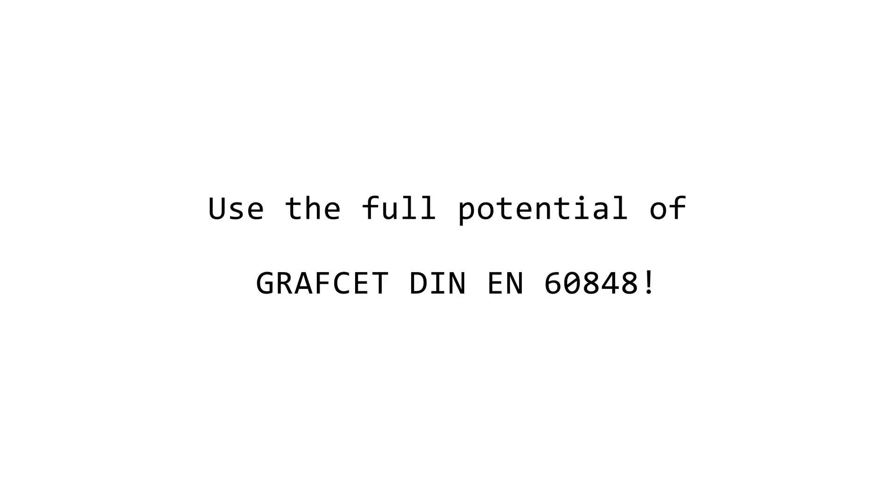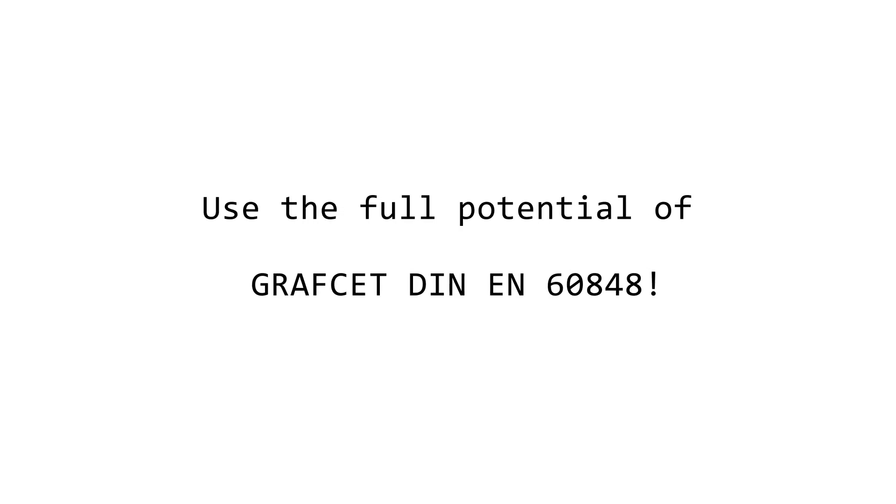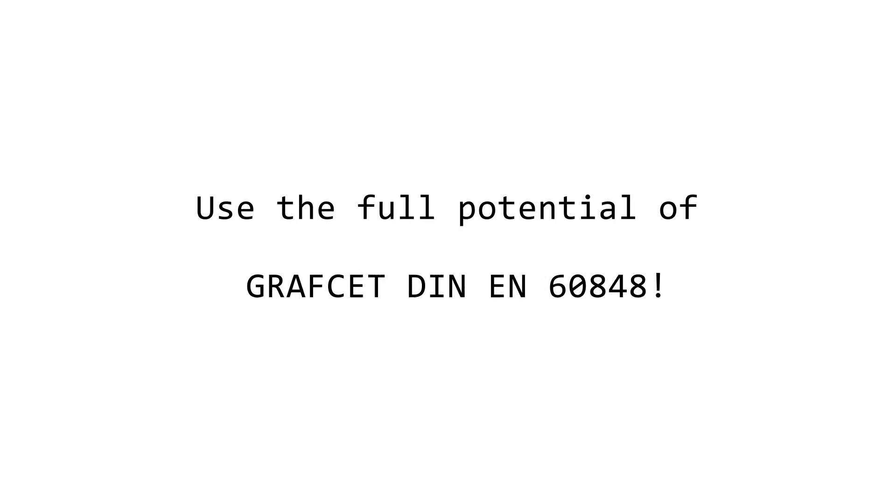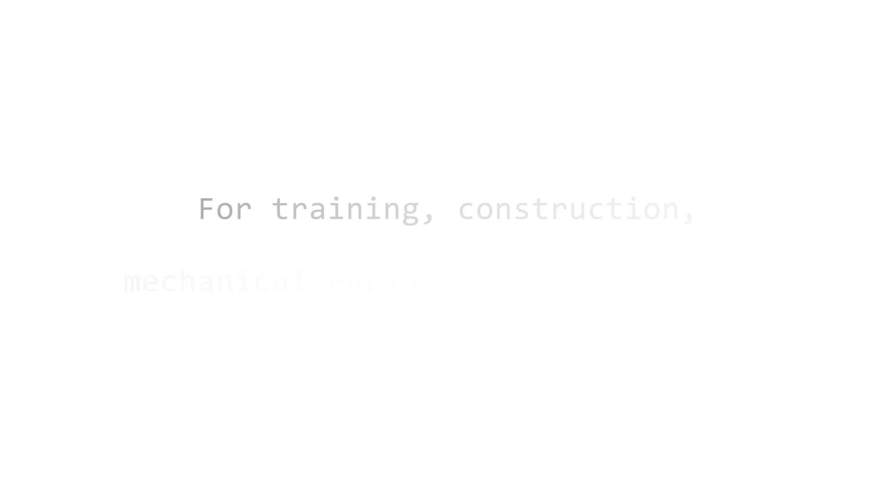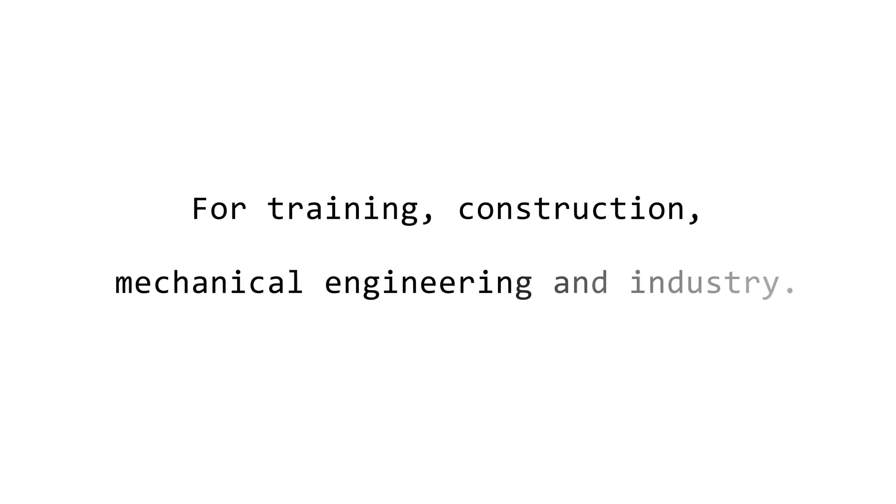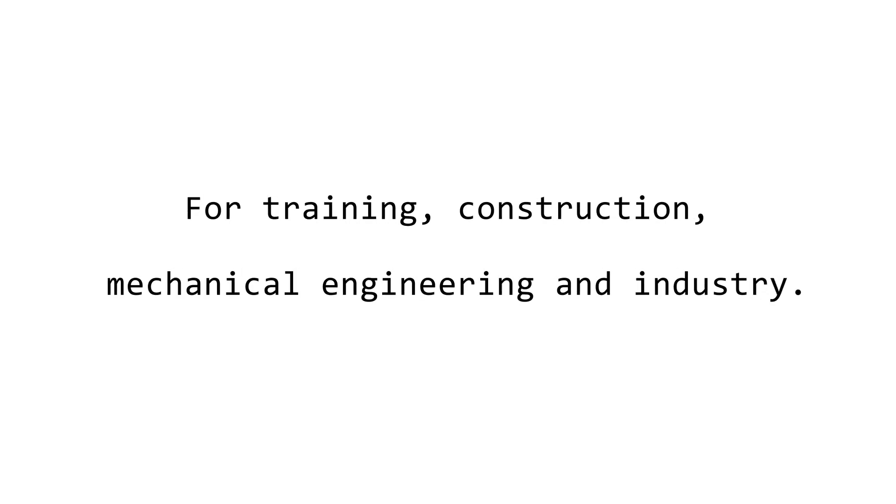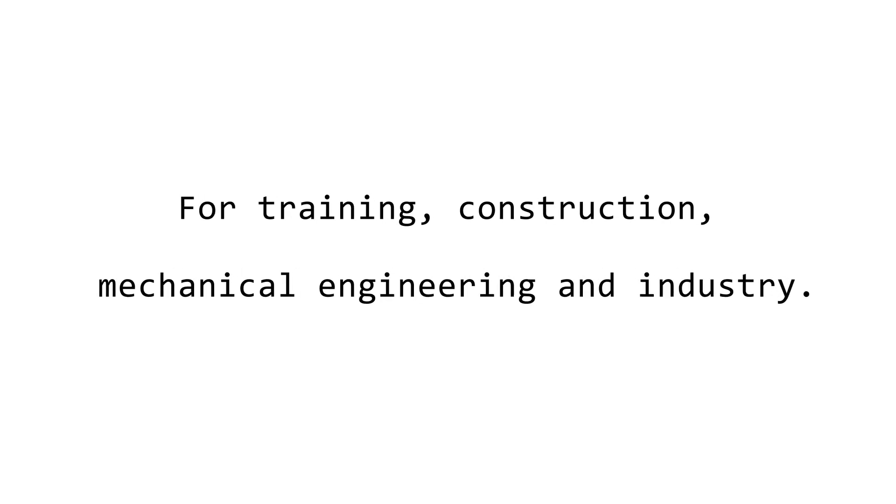Use the full potential of Grafcet DIN EN 60848 for training, construction, mechanical engineering and industry.